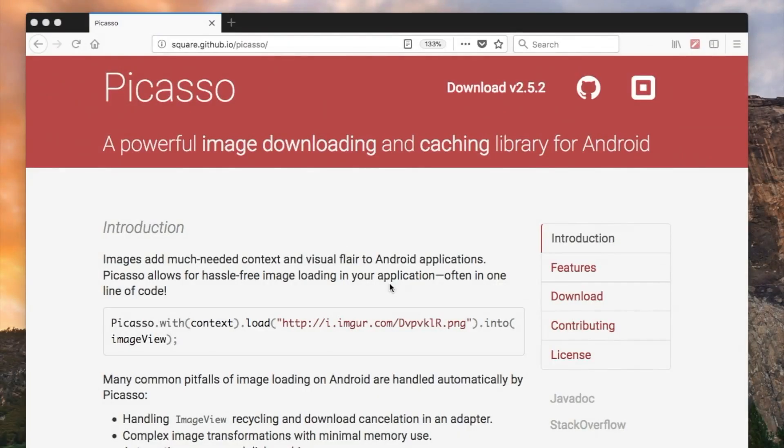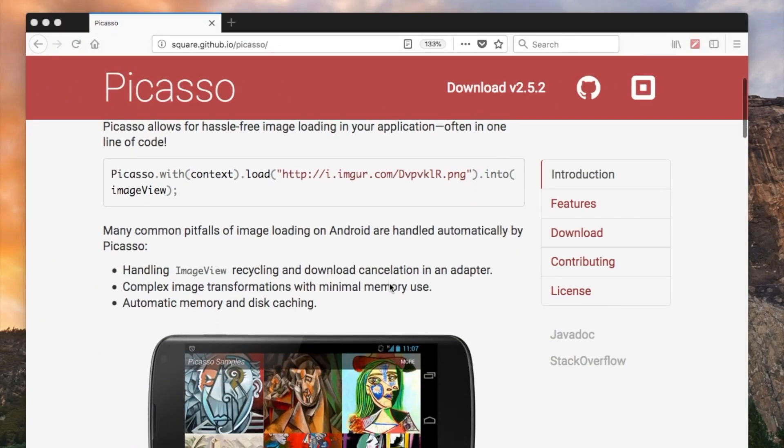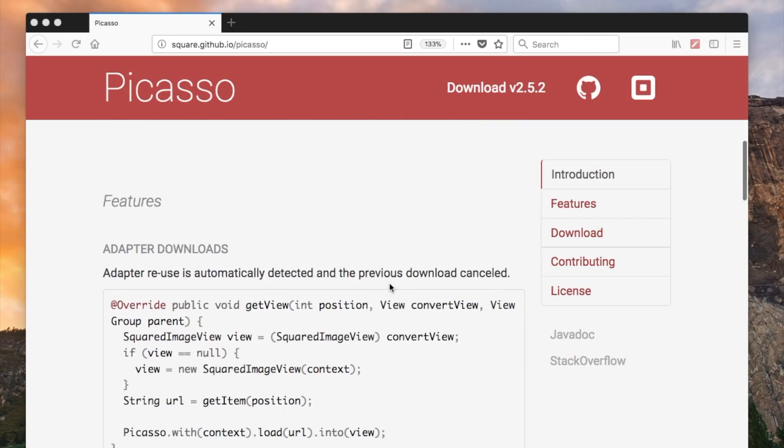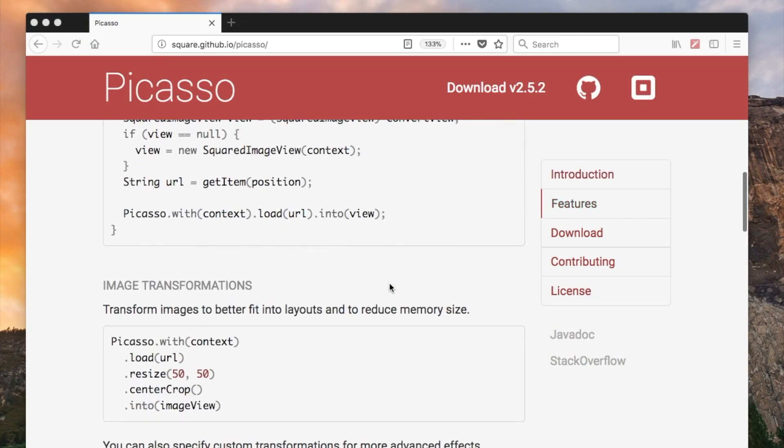As you can see the Picasso library is quite powerful. It has a very easy syntax. But it allows to do many things. For example, it allows to do resizes. You have an image of certain size and you can resize it programmatically. You can as well adjust the way the image appears in your image view, for example doing this function center crop.